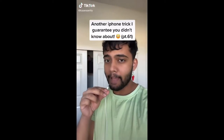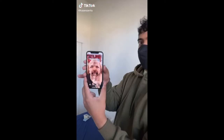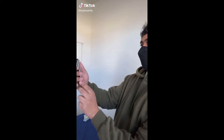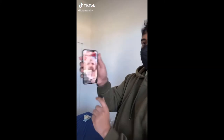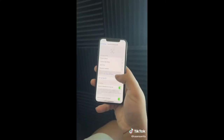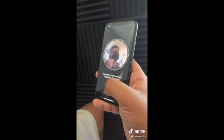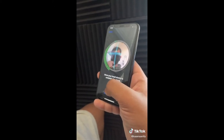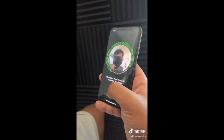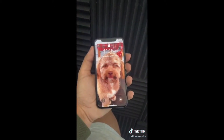Here's another iPhone trick you didn't know about. I'm going to show you how to unlock your iPhone while you're wearing a mask. First set up Face ID like usual but cover both halves of your face with a mask when setting it up — that should do the trick after a few tries.